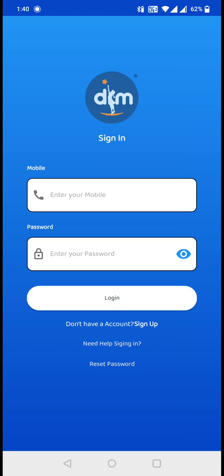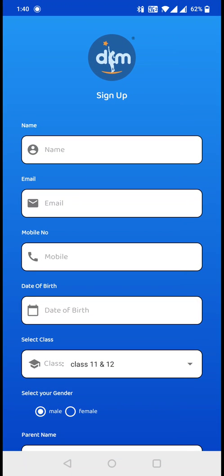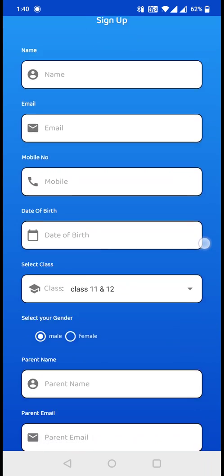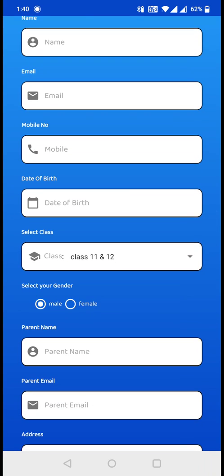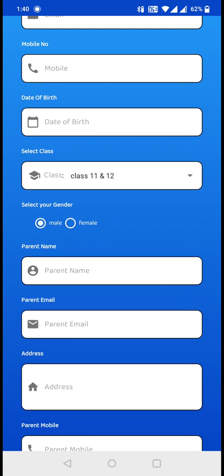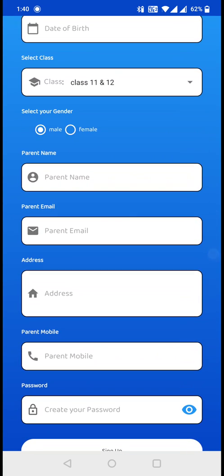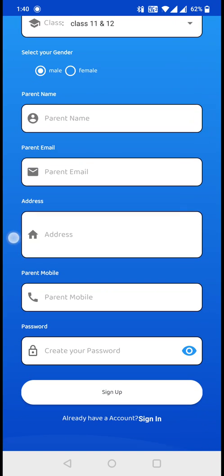In the sign up page, you can see the app is asking for your name, email address, mobile number, date of birth, your class that you are studying right now, your gender, your parents' name, your parents' email address, the address, and your parents' mobile number. Last but not least, the password. This is the password you are going to use to log in this app, so you need to remember it.